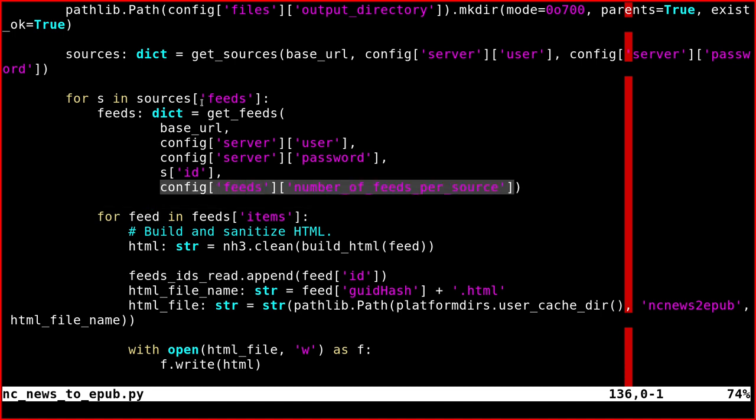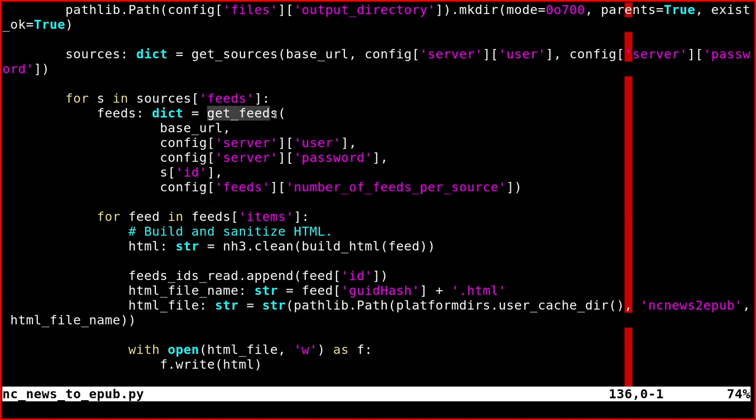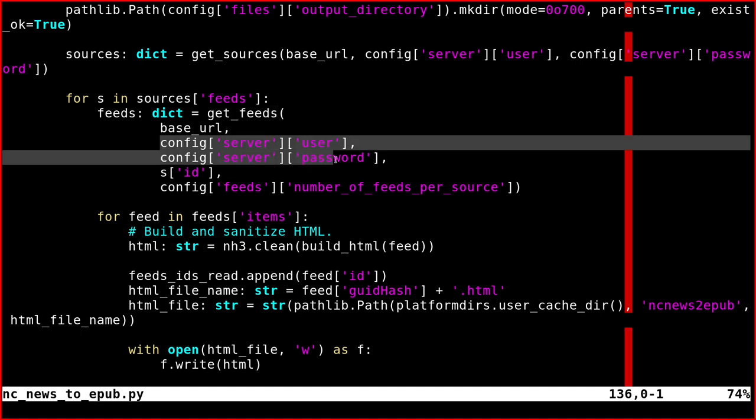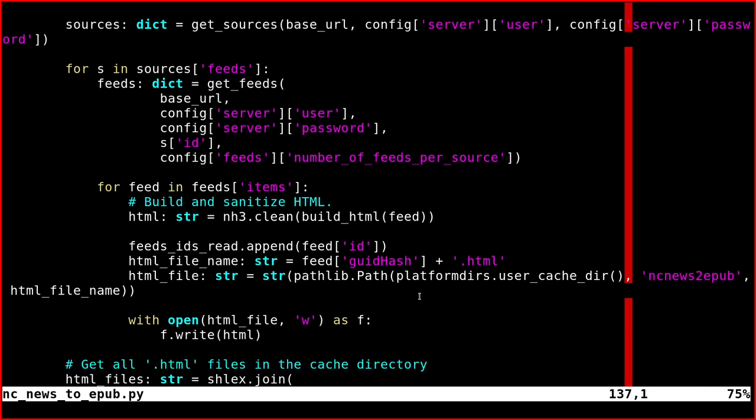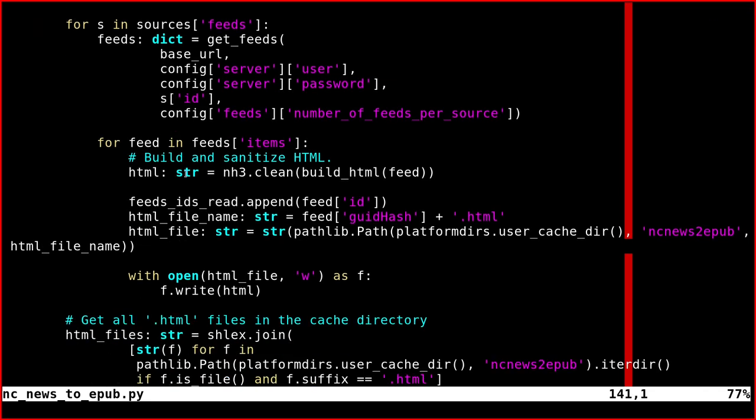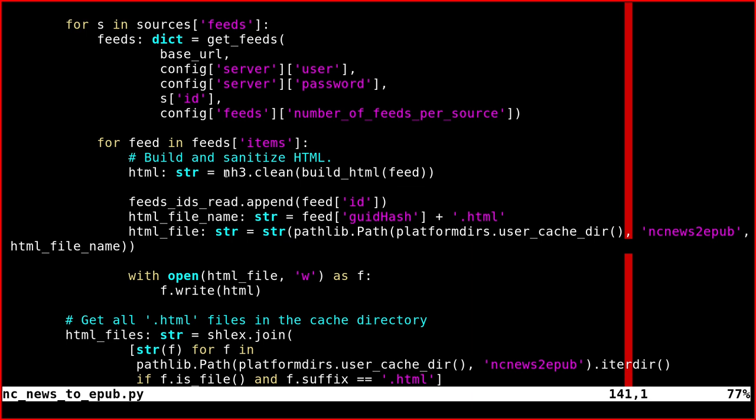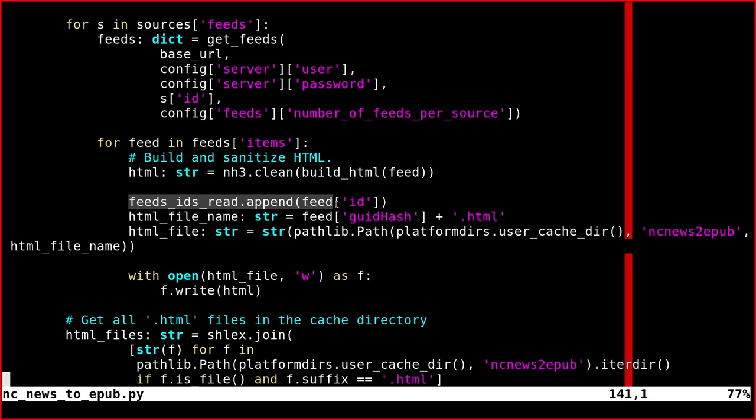Then we iterate on each source and we get a certain number of feeds for each source. We call the other function—still authenticated request, the source ID. Once we have the feeds, we have a single feed per HTML file. We build the HTML, we sanitize it or clean it with this library, bleach.